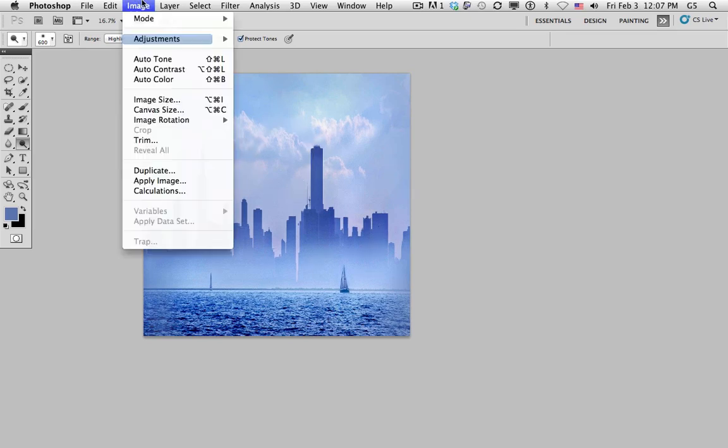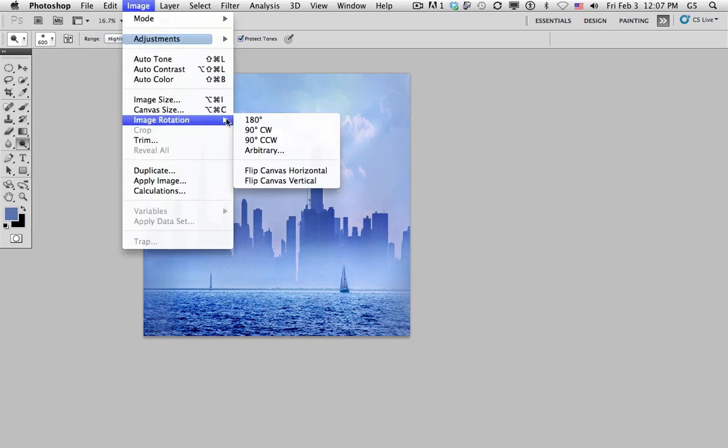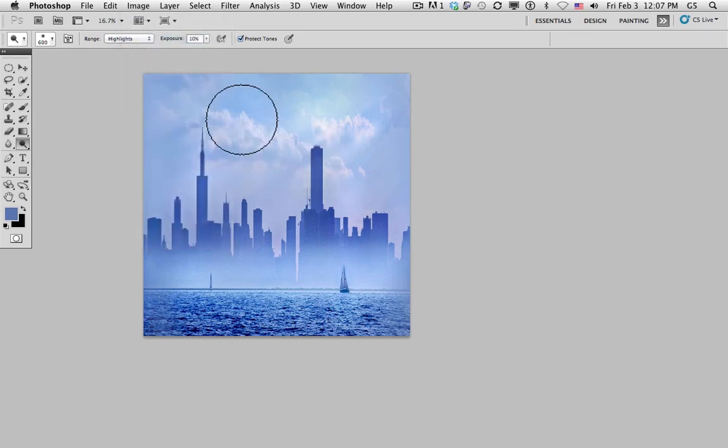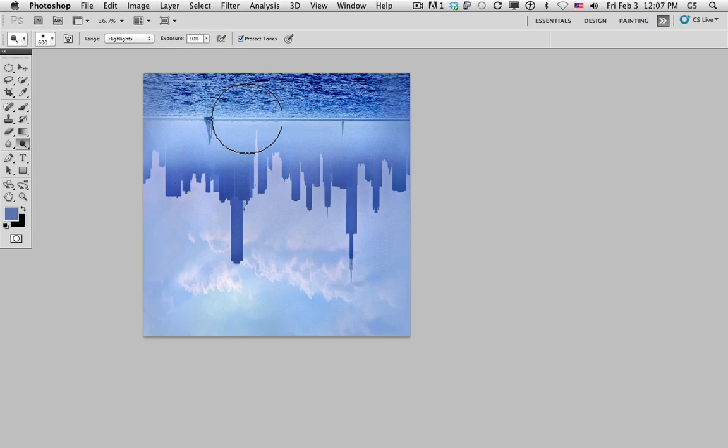Second step: Image, Image Rotation, 180 degrees. We turn it upside down.